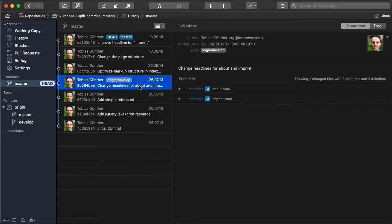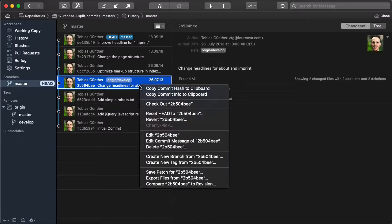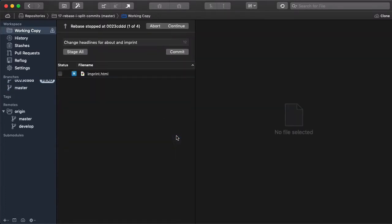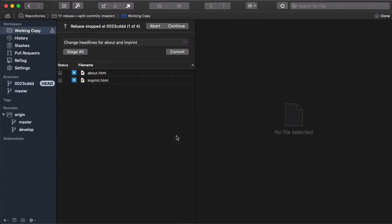In Tower we can simply right-click the commit and choose Edit from the menu. Tower now reopens that commit for us so that we can further edit it, including all of its changes.